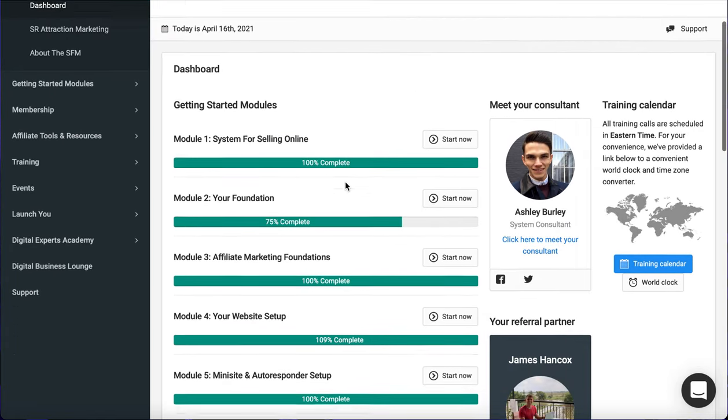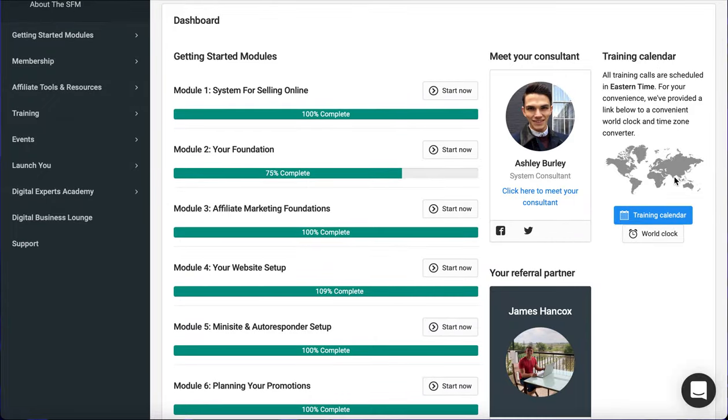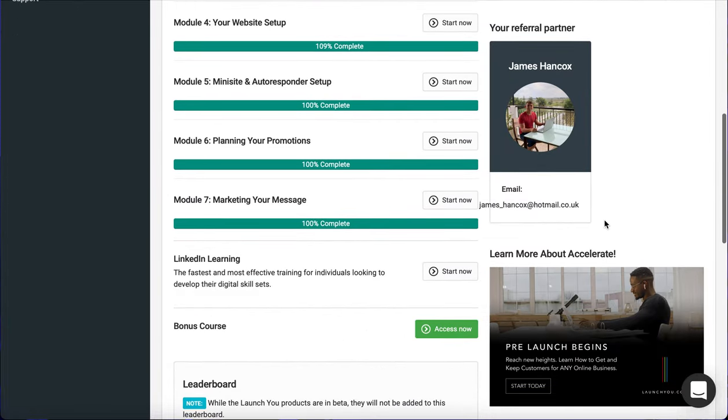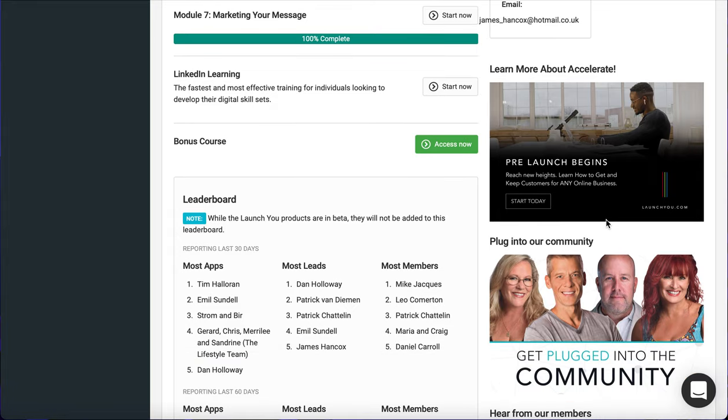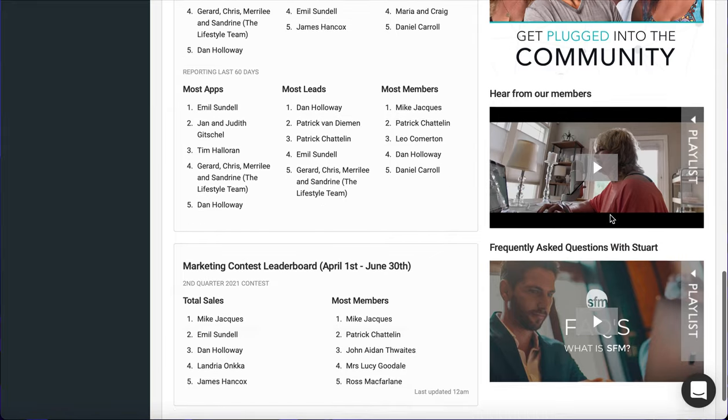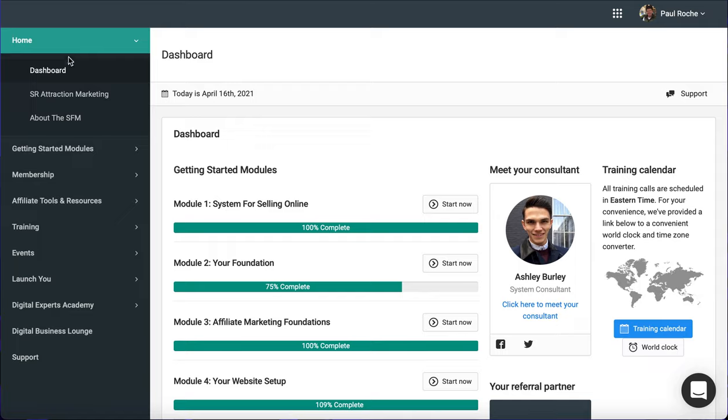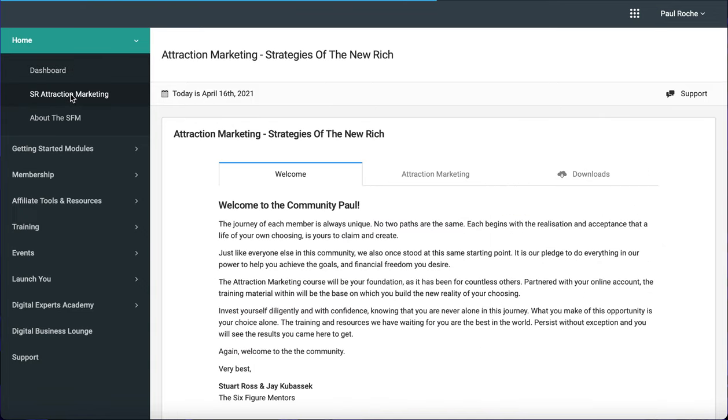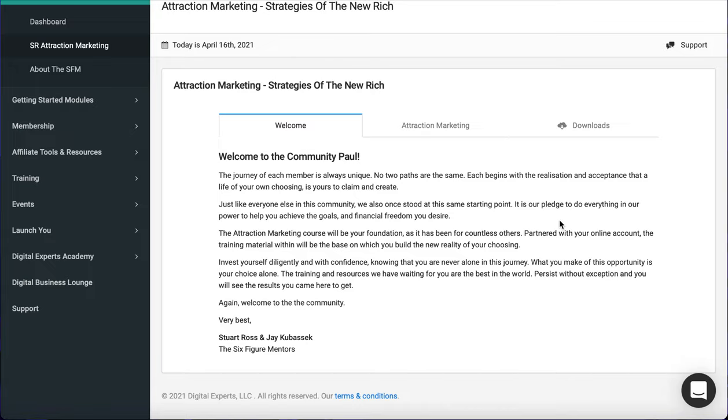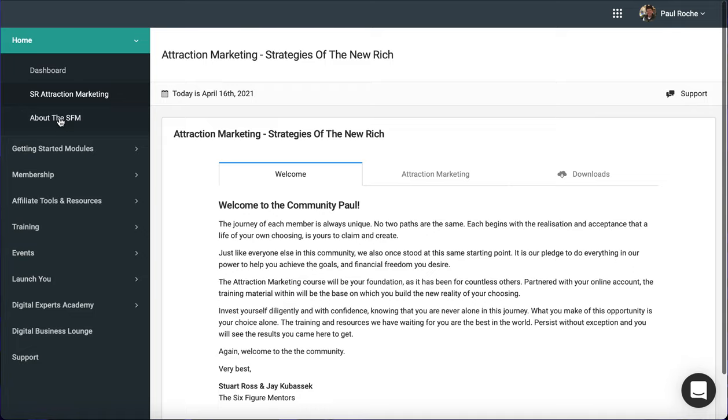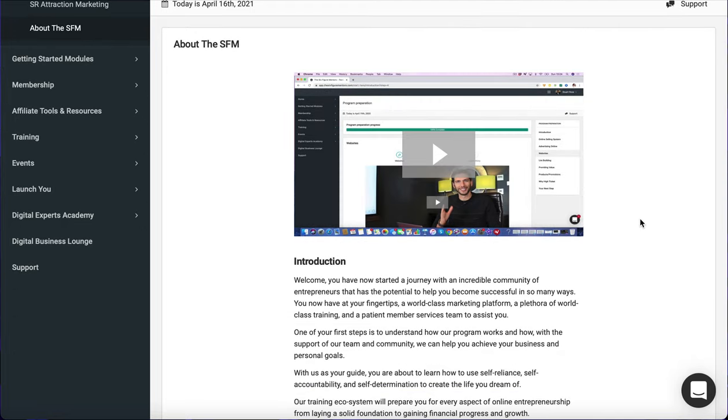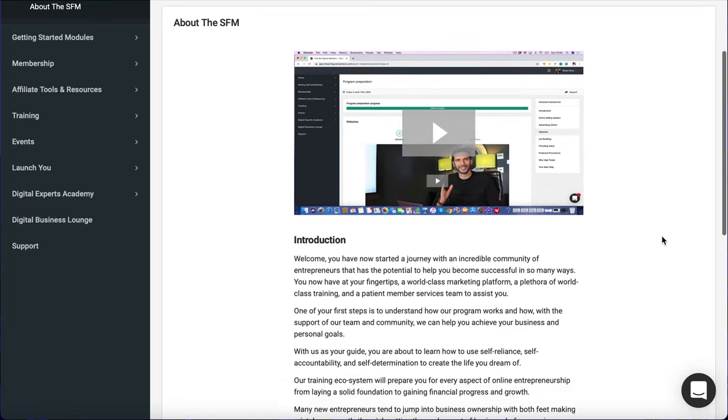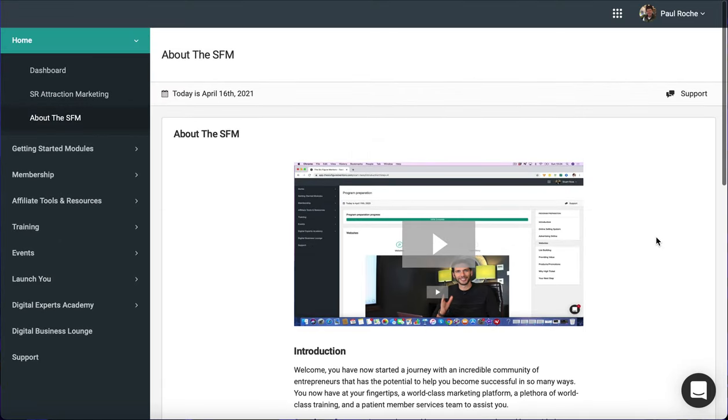So that's the dashboard screen that you get. You have a training calendar as well. I'll go briefly into that in a minute. And on the side down here, there are other options. These are more as you move on in time, become more relevant. On the home dashboard screen, if you scroll down, you come to the attraction marketing option. And this is a downloadable, fantastic bit of information that was written by Stuart, the founder of the company. So that's definitely worth a read at some point as well. And then further on the drop-down menu, you have just an introduction about the SFM itself. So Stuart himself gives you a 16 minute video about the journey that you have, the incredible community, and the first steps to understanding how the program works.